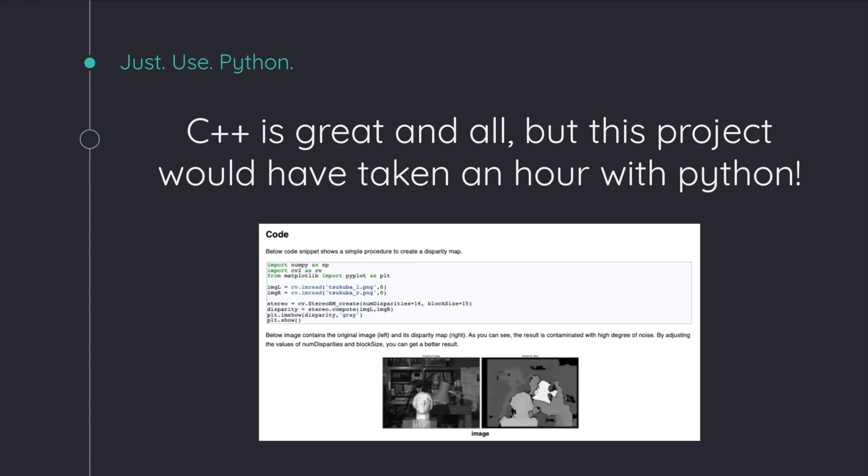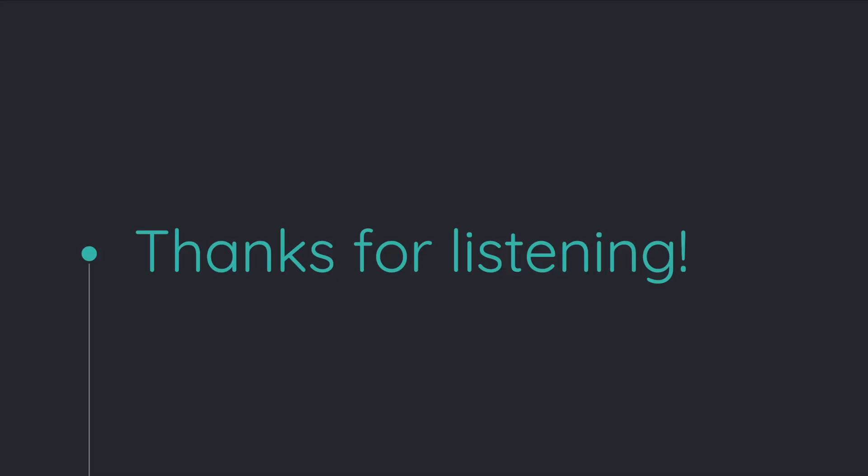So overall, if you're thinking of working on OpenCV, just use Python. Anyway, thank you for listening.